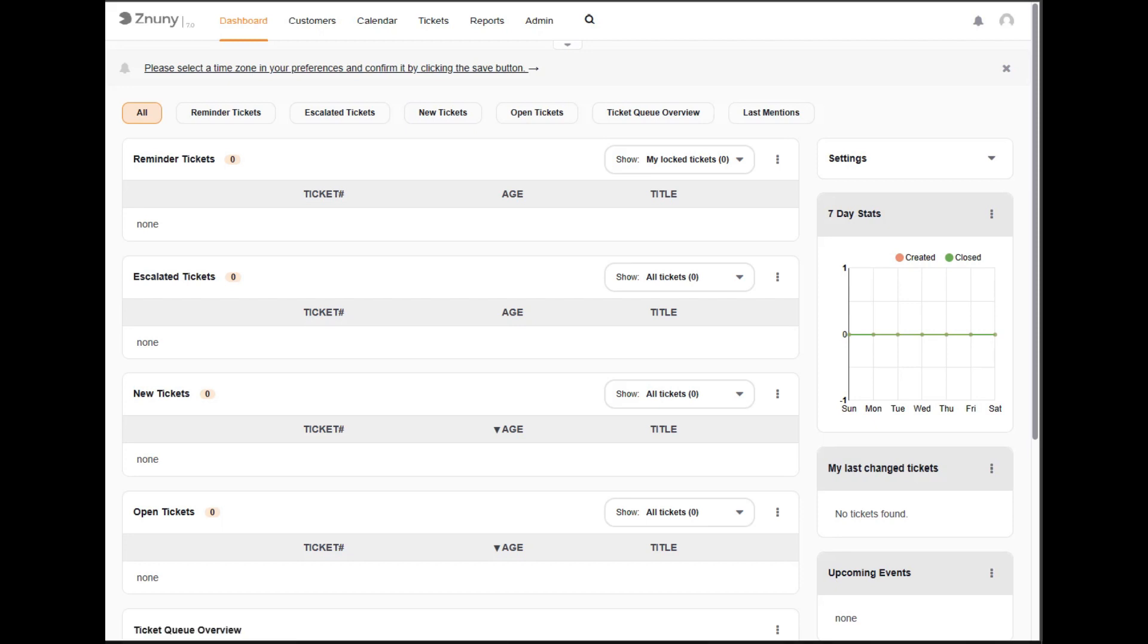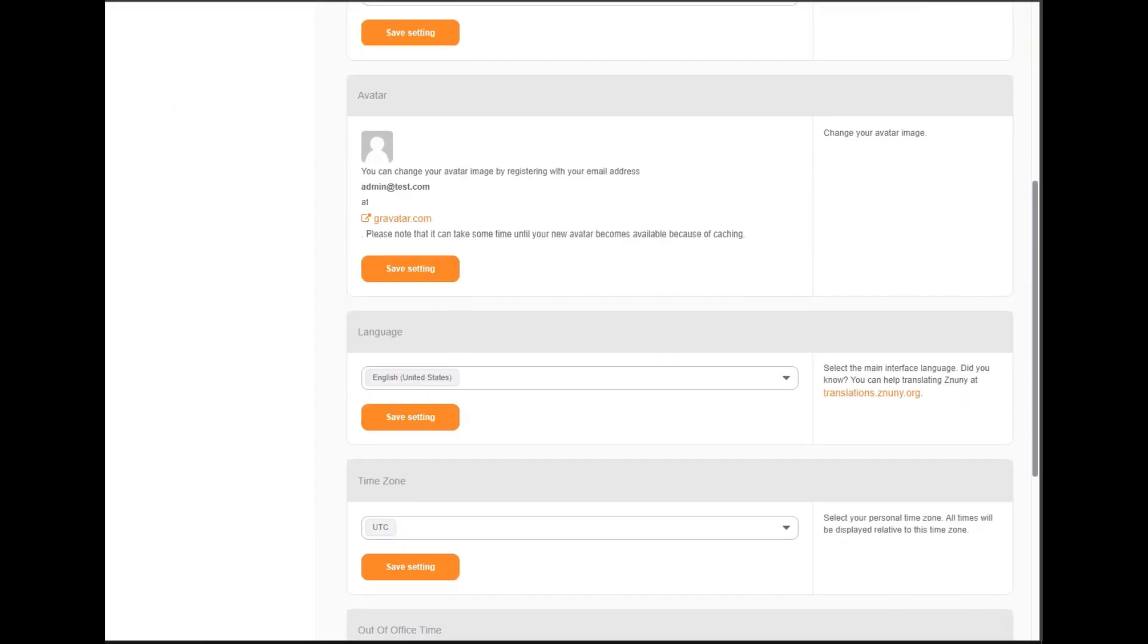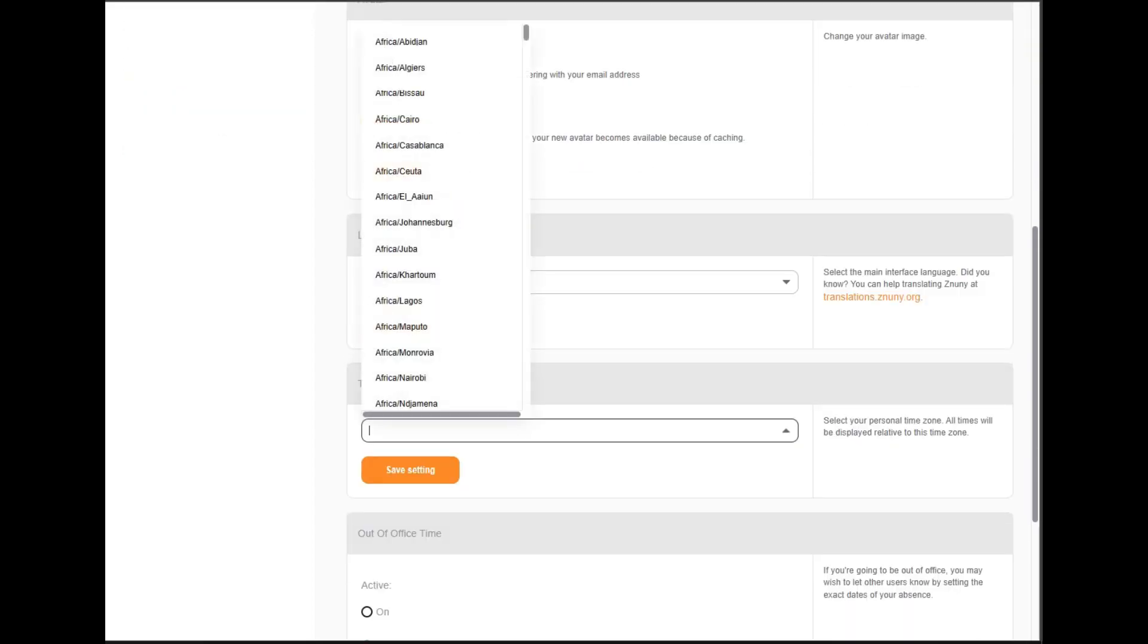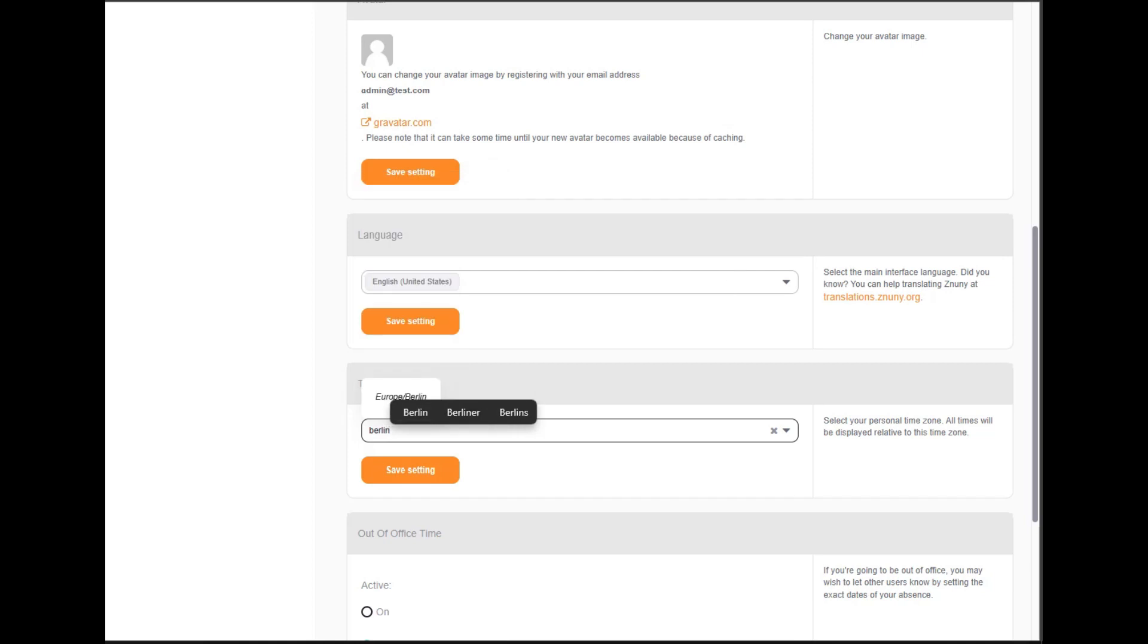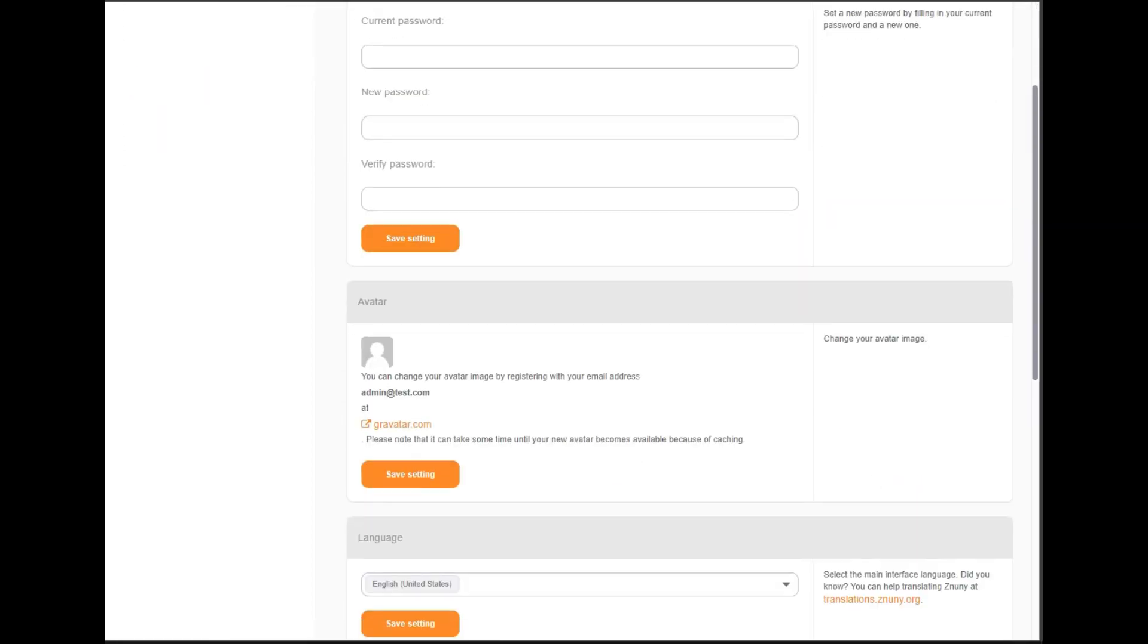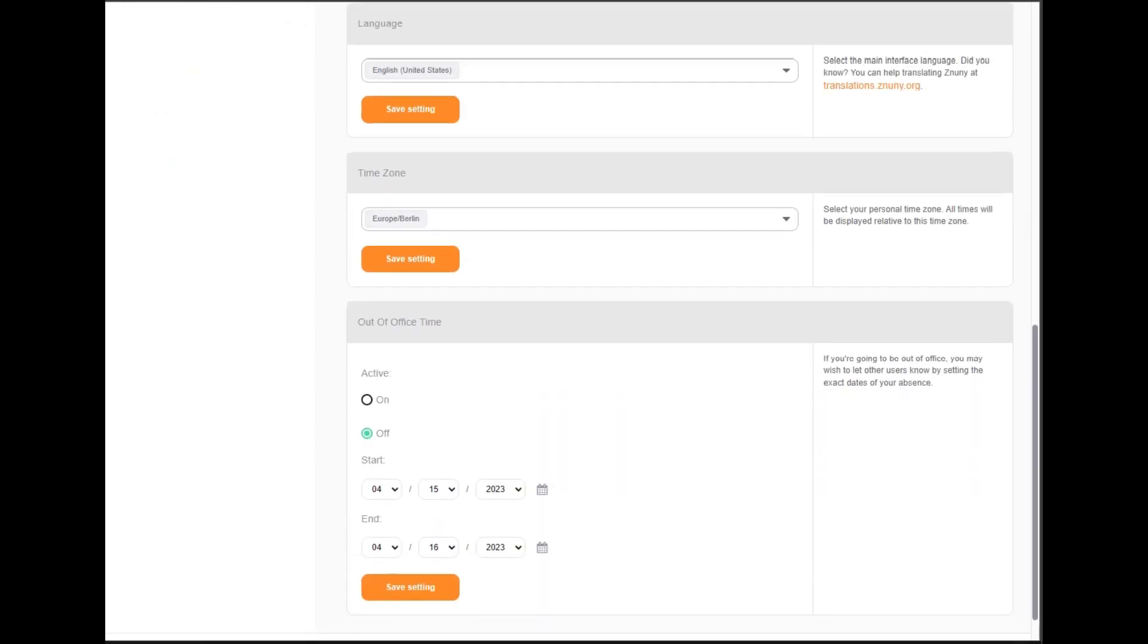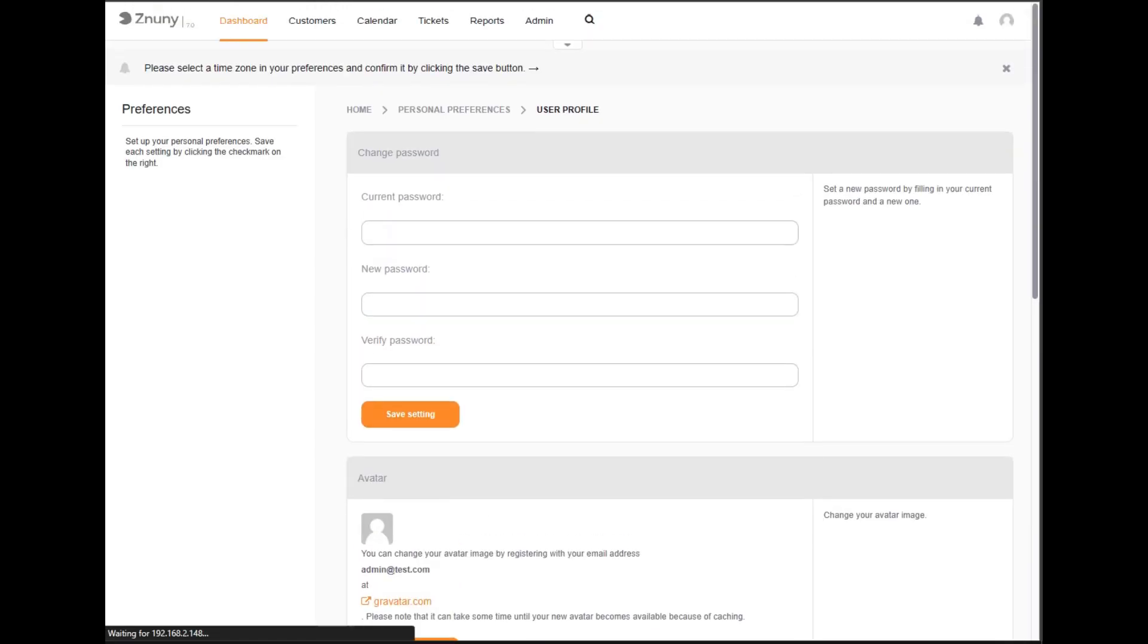These are in the user preferences. This is the first thing that we'll do by clicking on this link, scrolling down to the user time zone area, and choosing the location where we are. By saving the setting, we can go back to the desktop and begin to use the system.